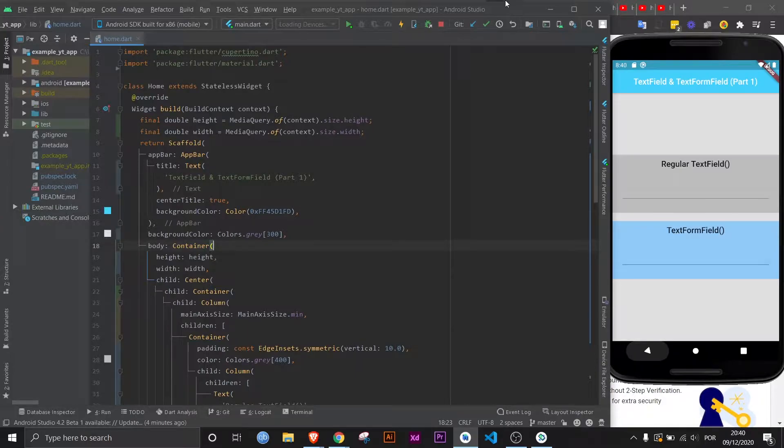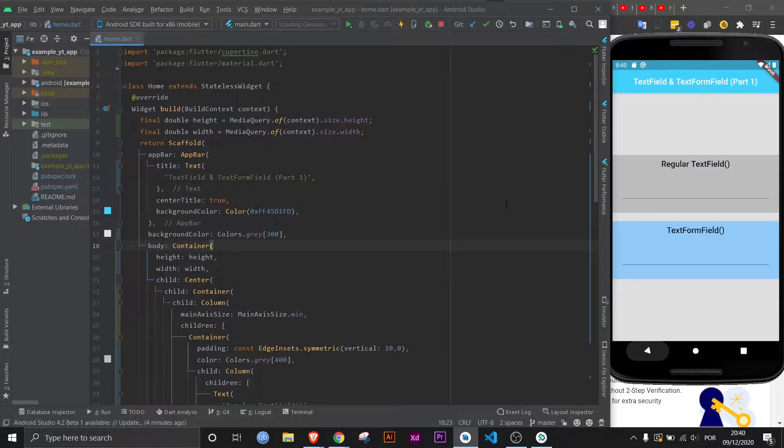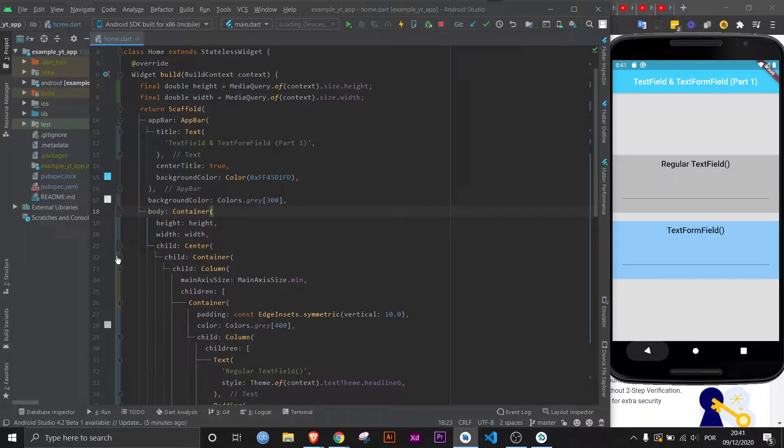Hey there everyone, welcome to yet another Flutter Mentor video. I'm going to leave the link to the documentation for both the TextField and the TextFormField so you can check for further reference. As always, do not forget there are subtitles available, so turn them on if you need to.